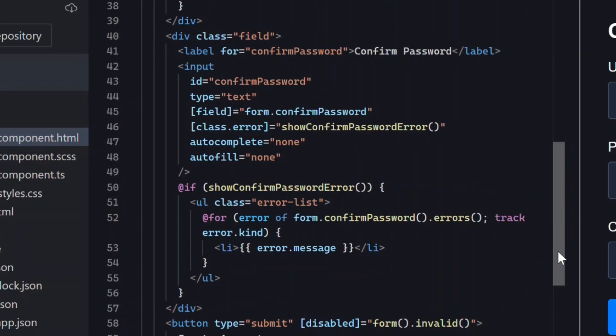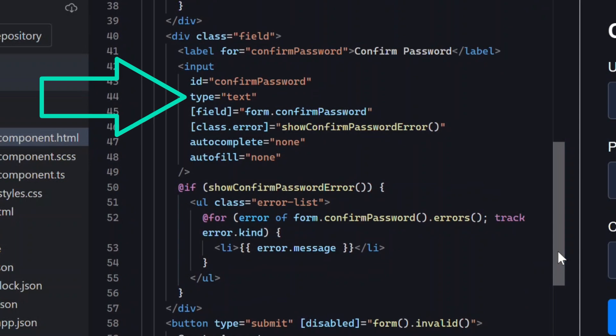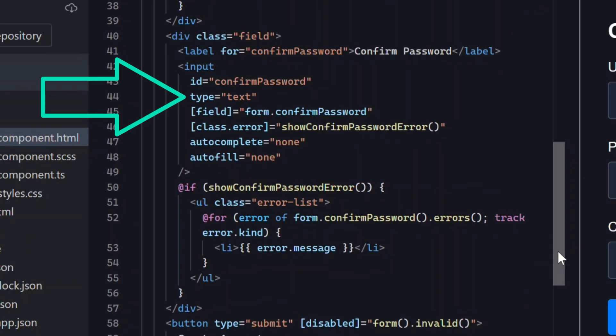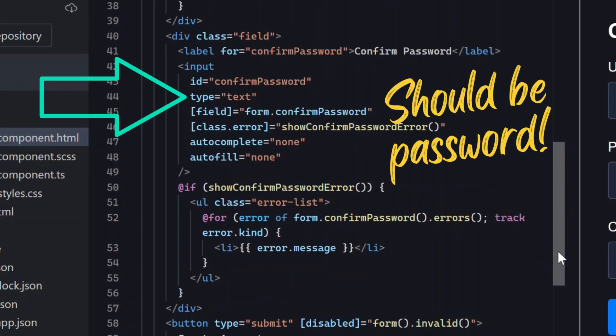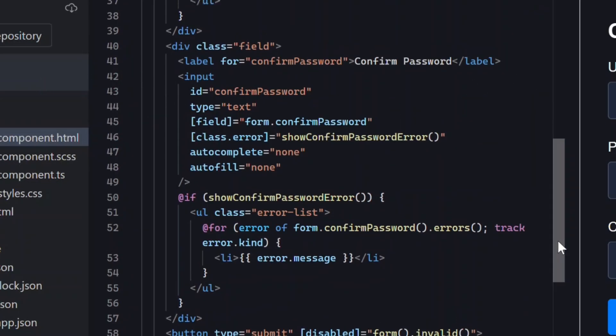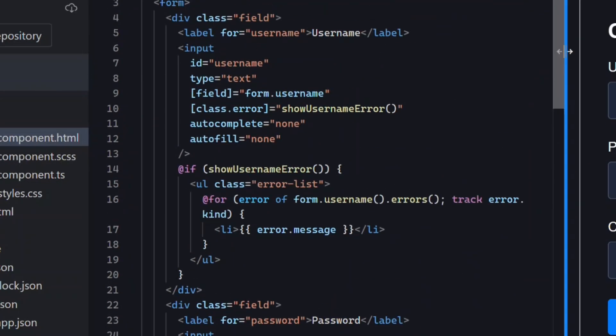One quick note these are text fields instead of password fields on purpose. That way we can visually see the mismatch during the demo. If this were a real app these would be password fields instead. So the UI is already prepared to display errors.